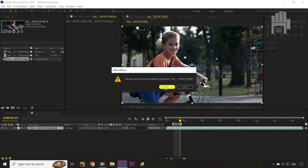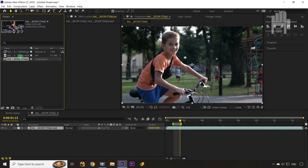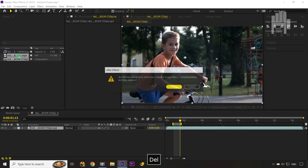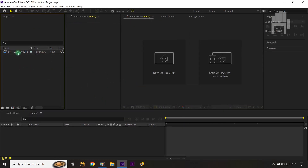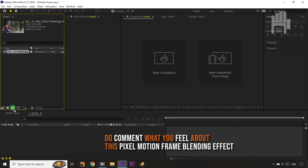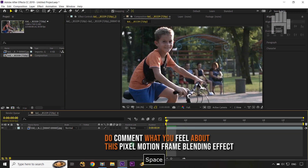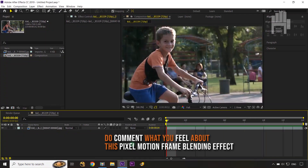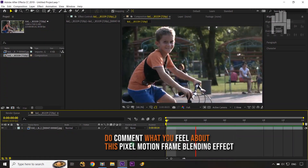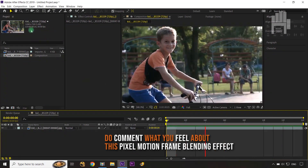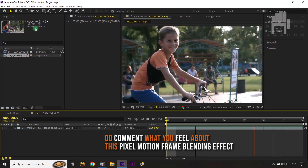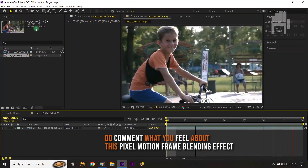I'm going to delete these two footage layers from the composition. Now I have my rendered JPEG sequence. I'll select it and create a composition from the sequence. If I play it, you can see it's a 14-frame sequence at 30 fps.